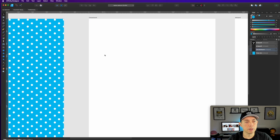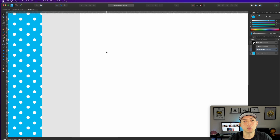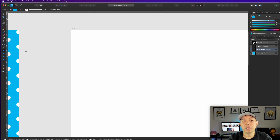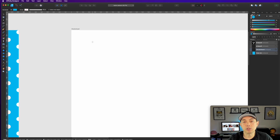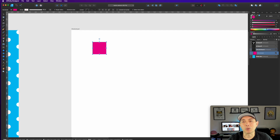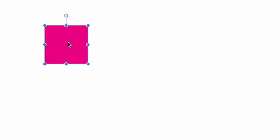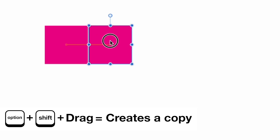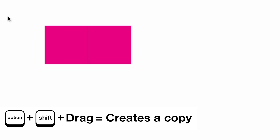Zoom in on the checkerboard artboard. Get the rectangle tool, hold Shift, and draw a square — make it magenta. Hold Option and Shift and drag to copy it, butting the copy right up against the original with no white space. Zoom in closely to confirm there's no gap between them.